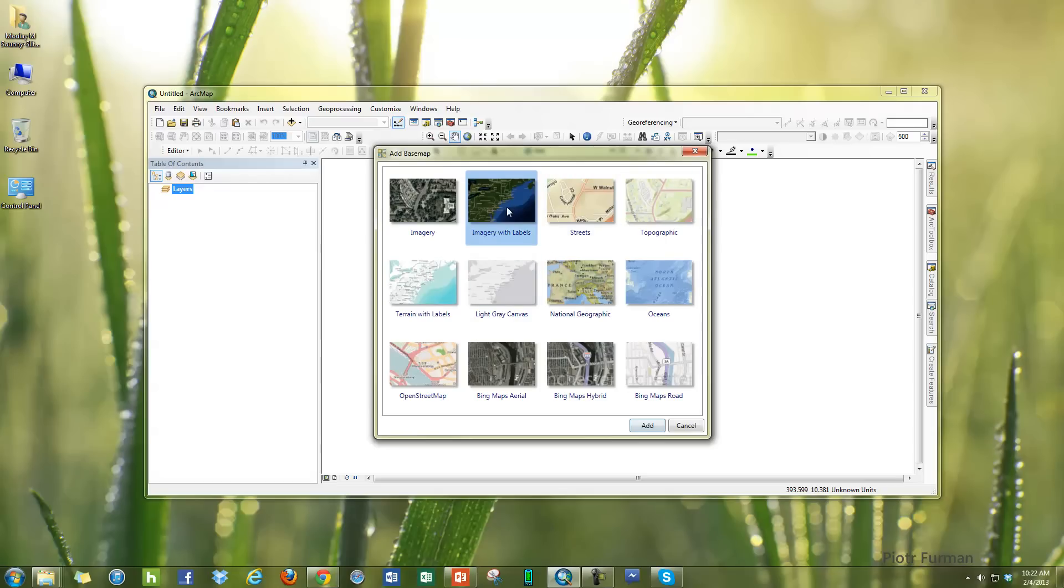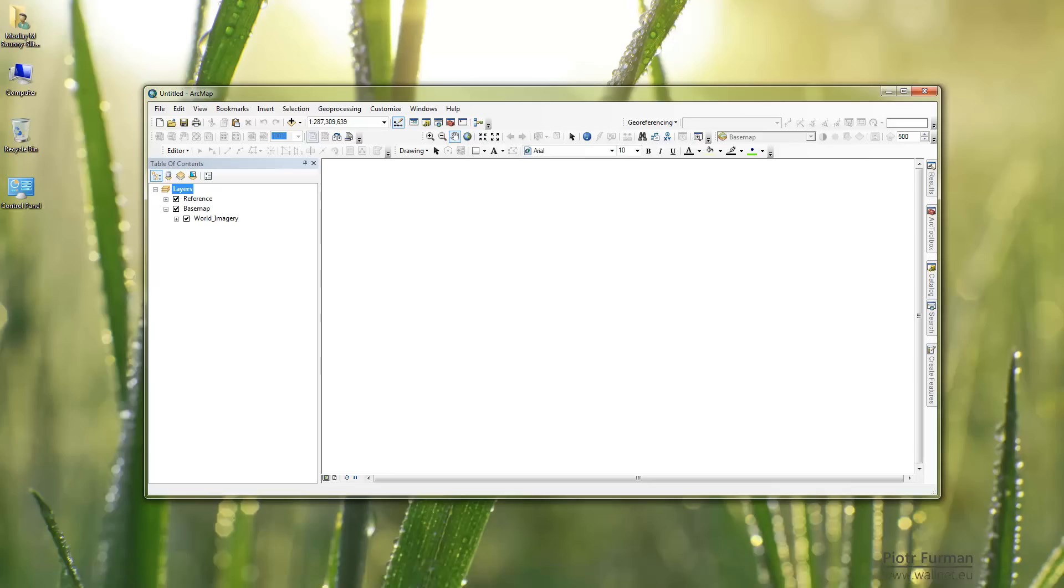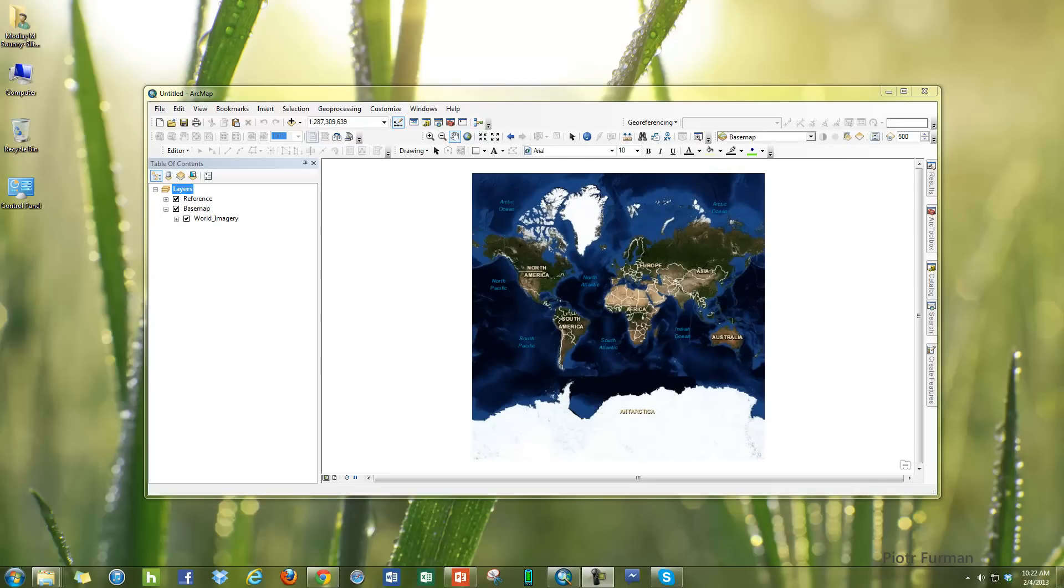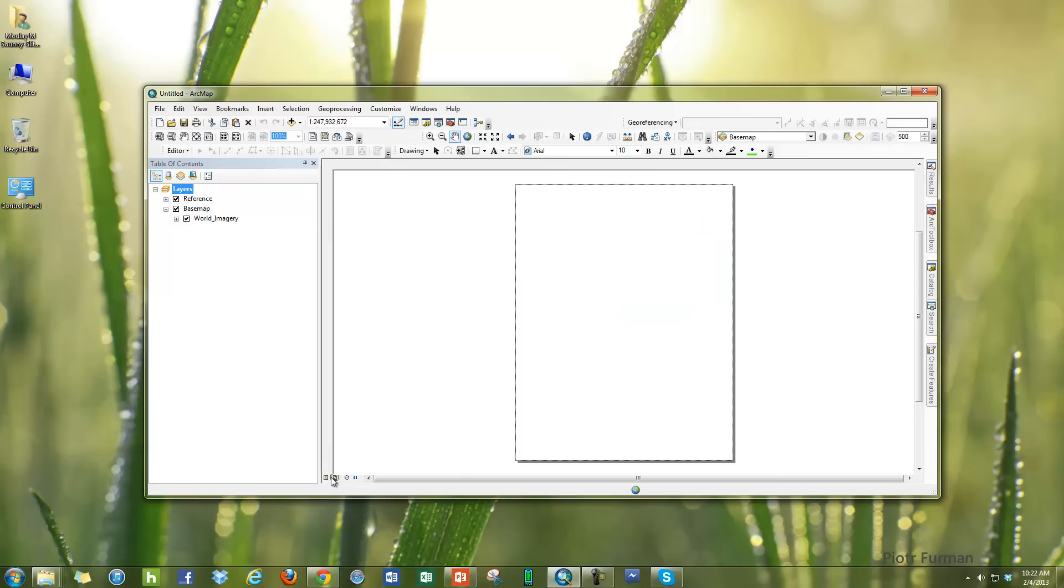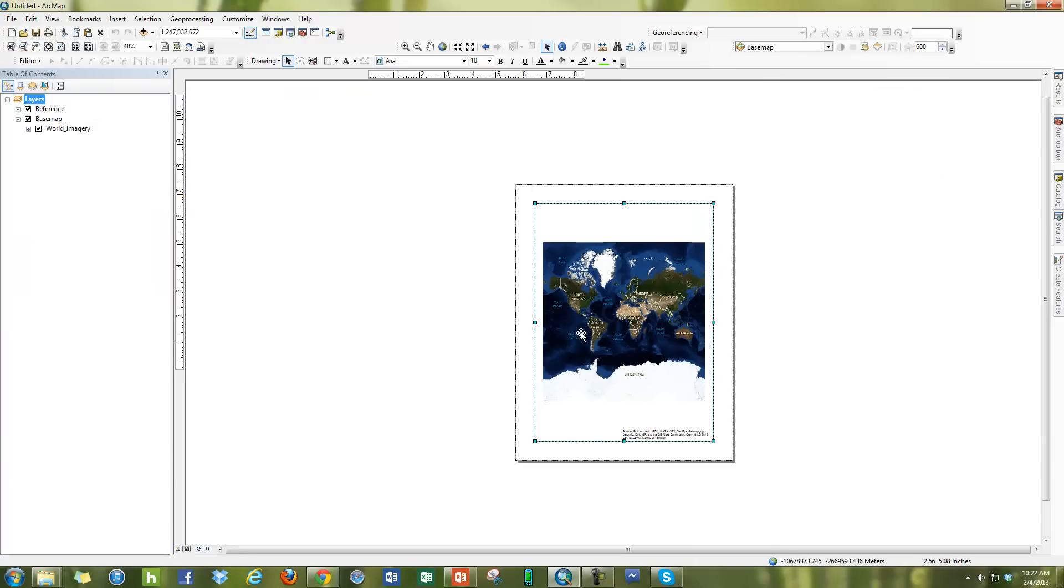So anytime you're working with a base map and say imagery with labels and I hit add, you're going to see of course you have this nice base map that's very convenient to use. But whenever you switch over to layout mode and you're ready to print your map, you'll see here in the corner.